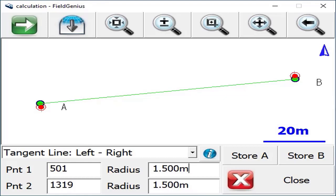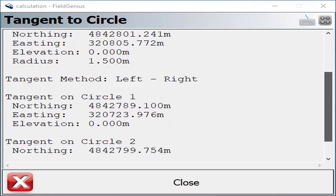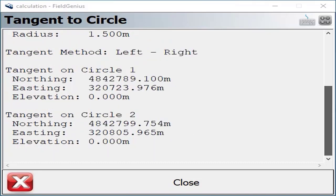If you want to quickly preview the results, just click on the information button here. This opens up the information page where you can refer to the two radius points that were selected, the tangent method used, and if you scroll down, you can see the computed tangent points there.